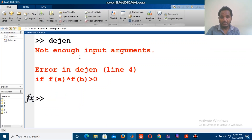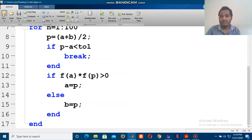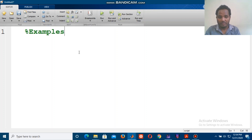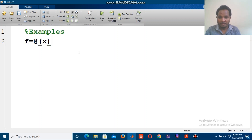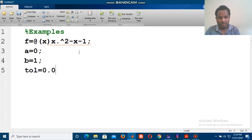Now for an example: the function f(x) equals x squared minus x minus 1, then a equals 0 (or negative 1 in one version), b equals 1, and the tolerance equals 0.01.